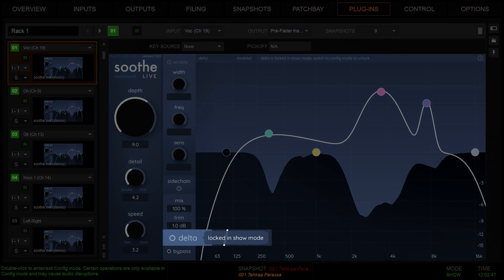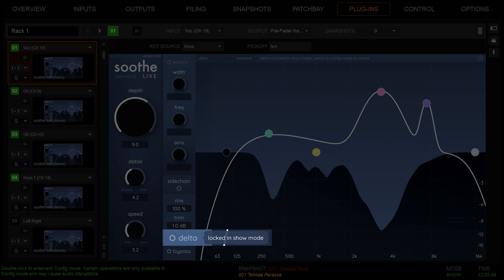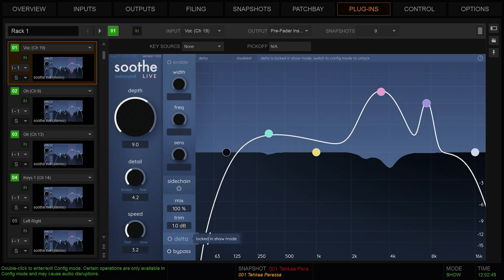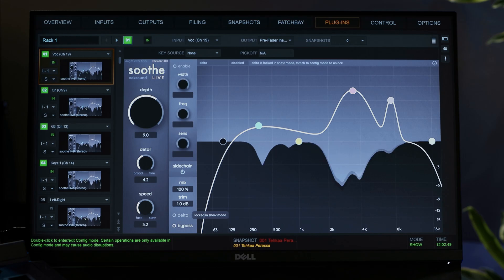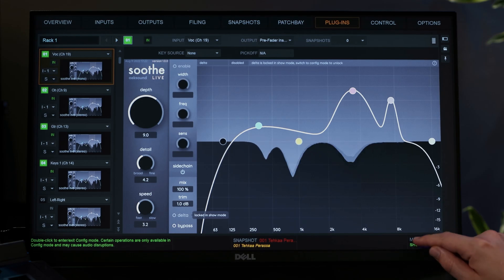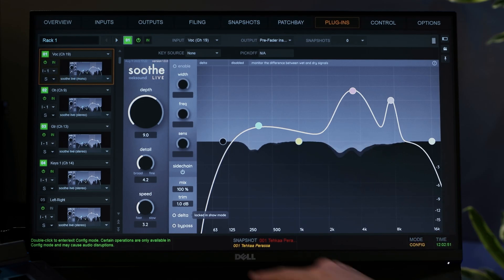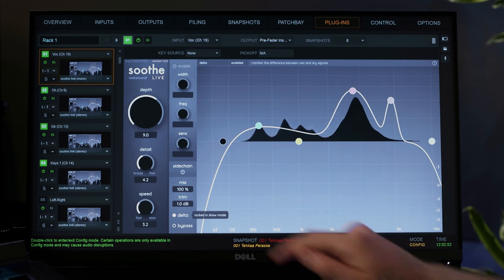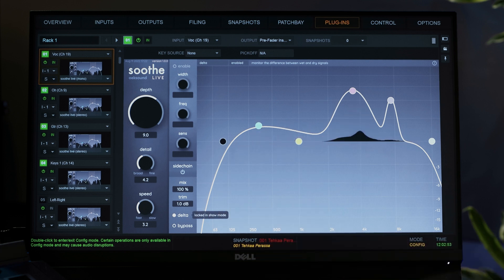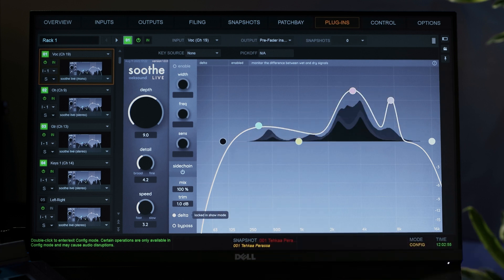Delta can only be toggled when the SXL is in config mode. Use Delta to hear what Soothe is reacting to during virtual sound checks or in-ear monitor mixing. We're using Delta in this video to demonstrate Soothe Live's functionality more clearly.